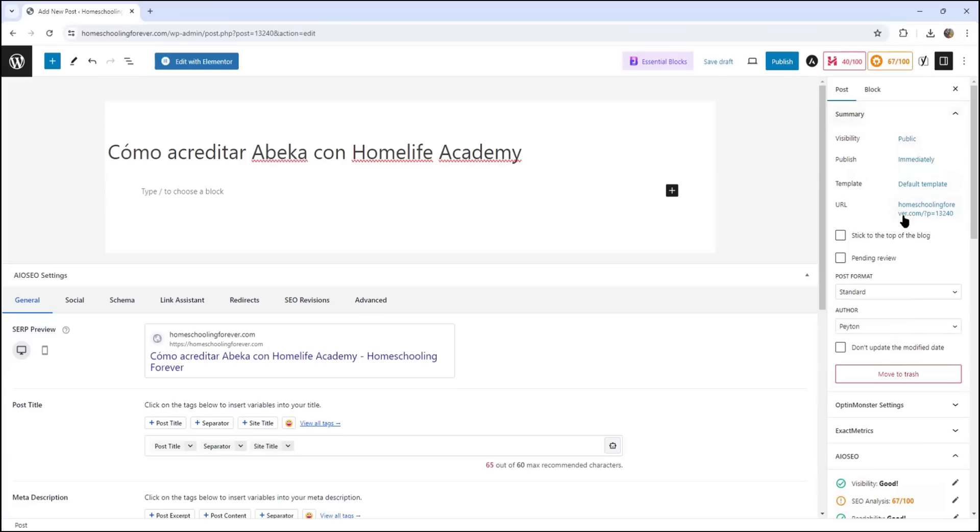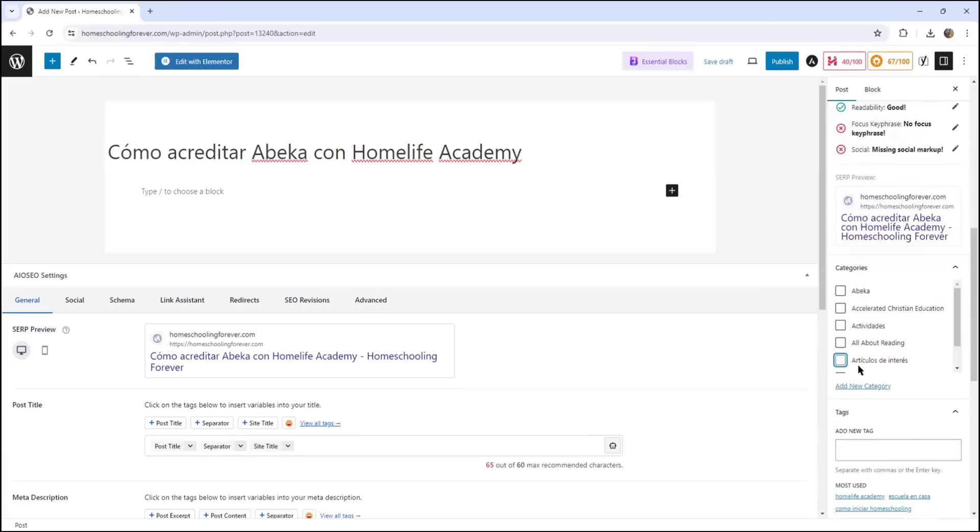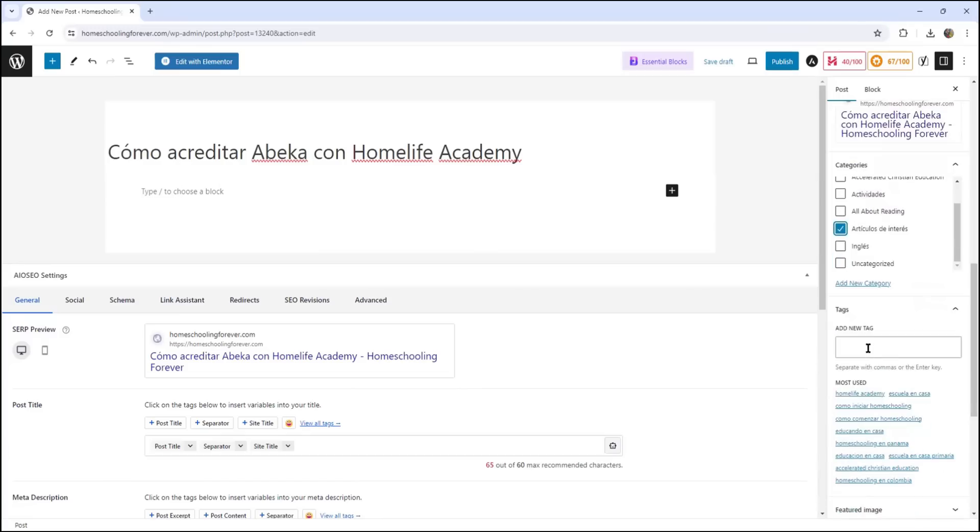Now on the left panel, I'm just going to scroll down a little bit. I'm going to add this to this category and let me just use a couple of these tags here. These are the most used tags.